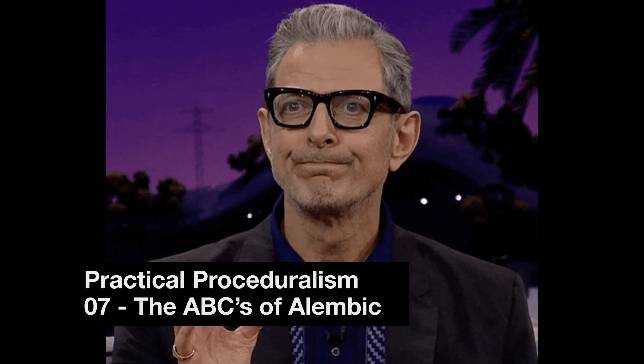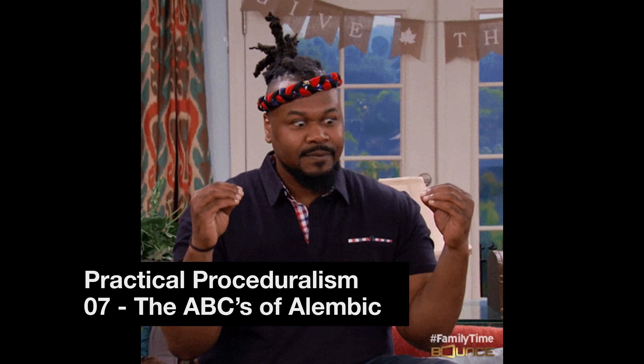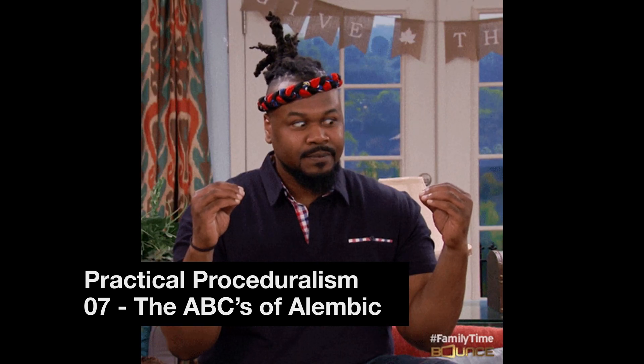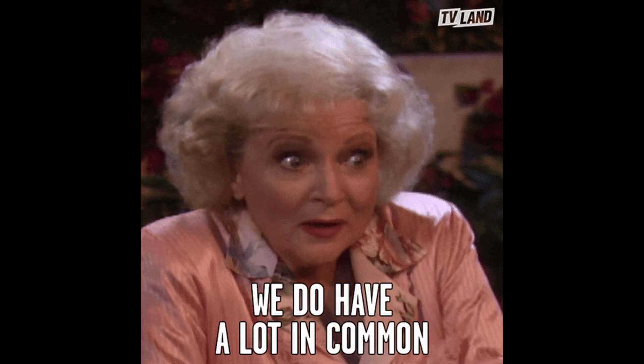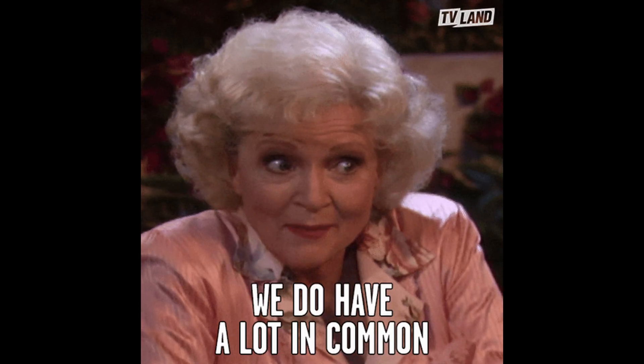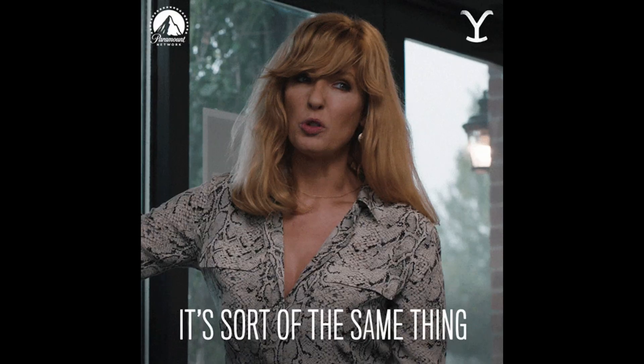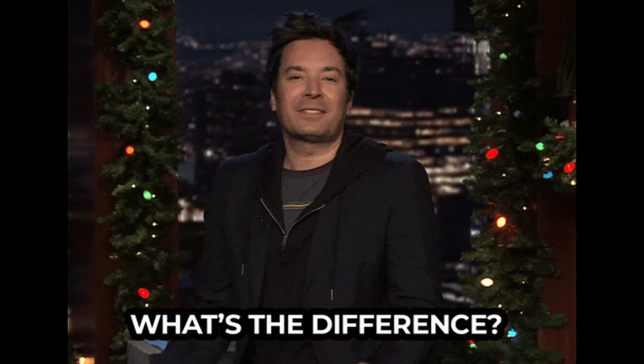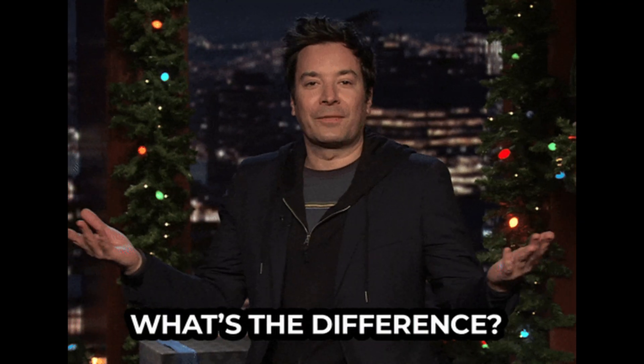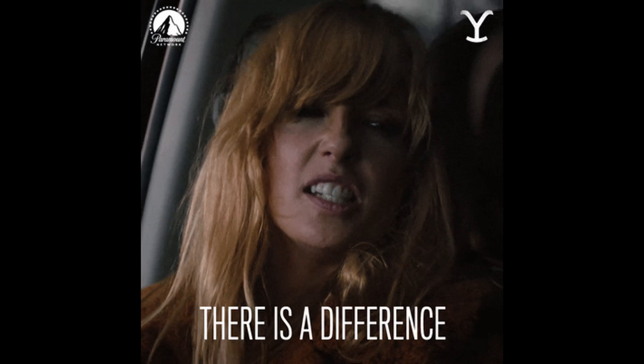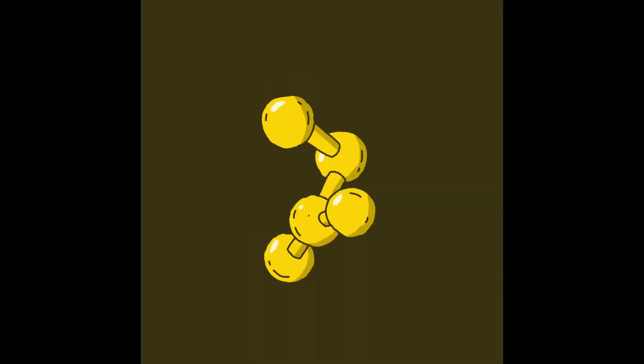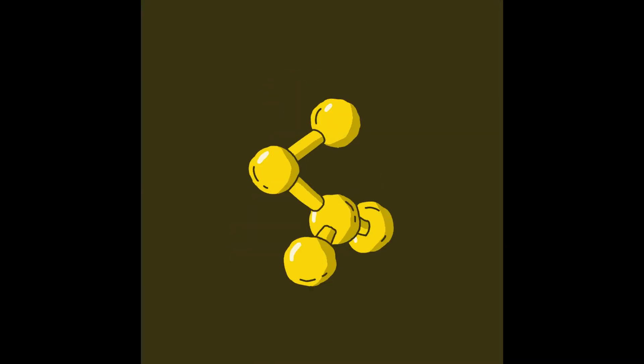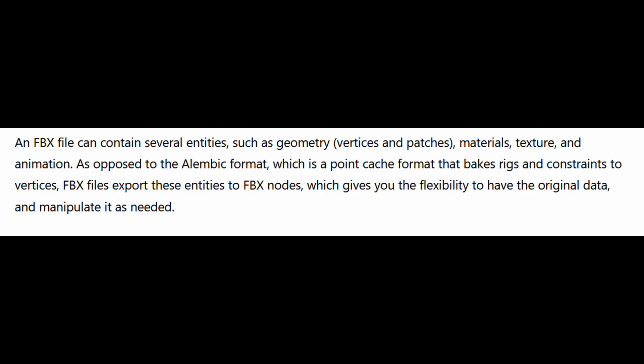First up, what is Alembic even used for and why would you choose that instead of FBX? Both formats support animation, cameras, and hierarchies. The main difference between FBX and Alembic is the way they structure their data.